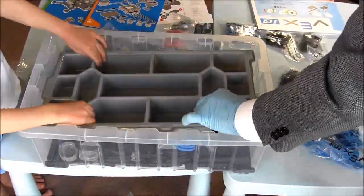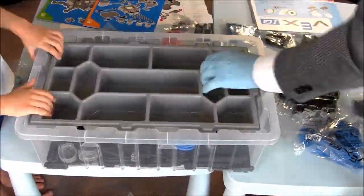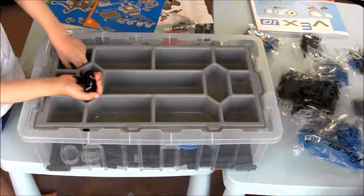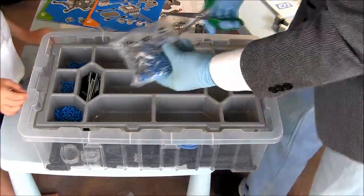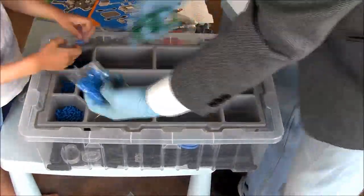When the tabs of the storage tray are aligned one way, the tray fits inside the box. The other way, the tray sits on top of the box.